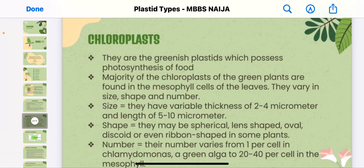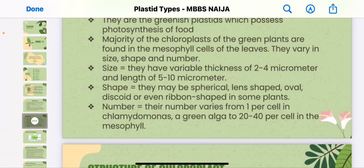Chloroplasts are the greenish plastids which possess the ability for photosynthesis of food. The majority of chloroplasts in green plants are found in the mesophyll cells of the leaves. They vary in size, shape, and number. In terms of size, they have a variable thickness of two to four micrometers and a length of five to ten micrometers. In shape, they may be spherical, lens-shaped, oval, discoid, or even ribbon-shaped in some plants.